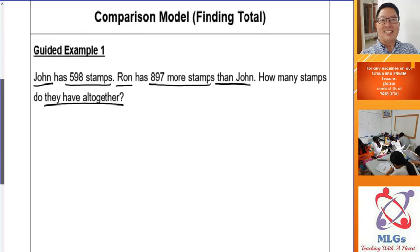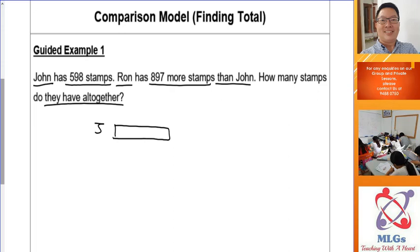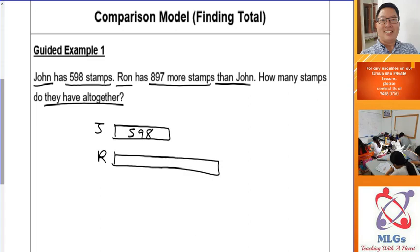How does the comparison model look? You have two persons — John and Ron. When you draw the model you start from the beginning. Draw out the first sentence and then the second sentence and so on. John has 598 stamps, so we draw a rectangle to represent his stamps and label the name. Then Ron has 897 more than John, so Ron will have a longer rectangle. The arrow sign shows how many more — that will be 897 more than John.